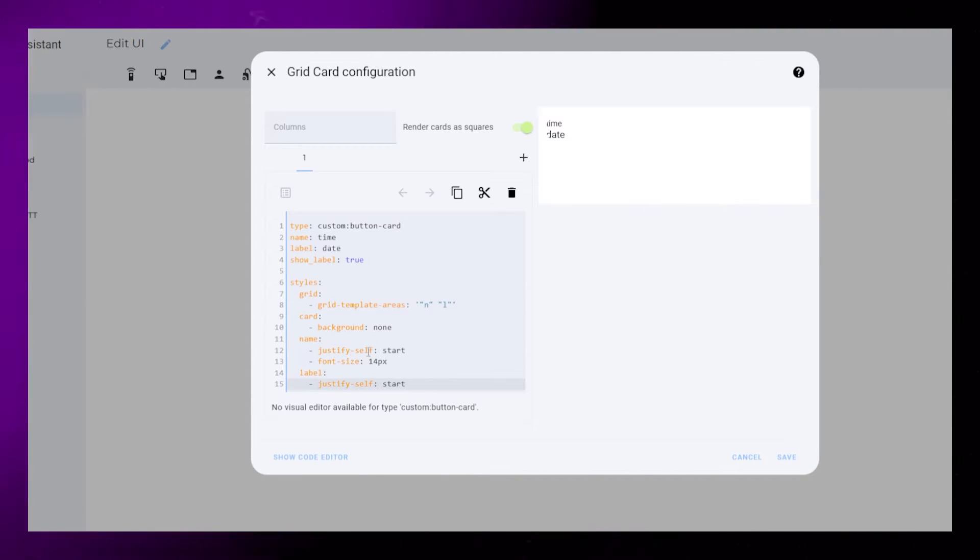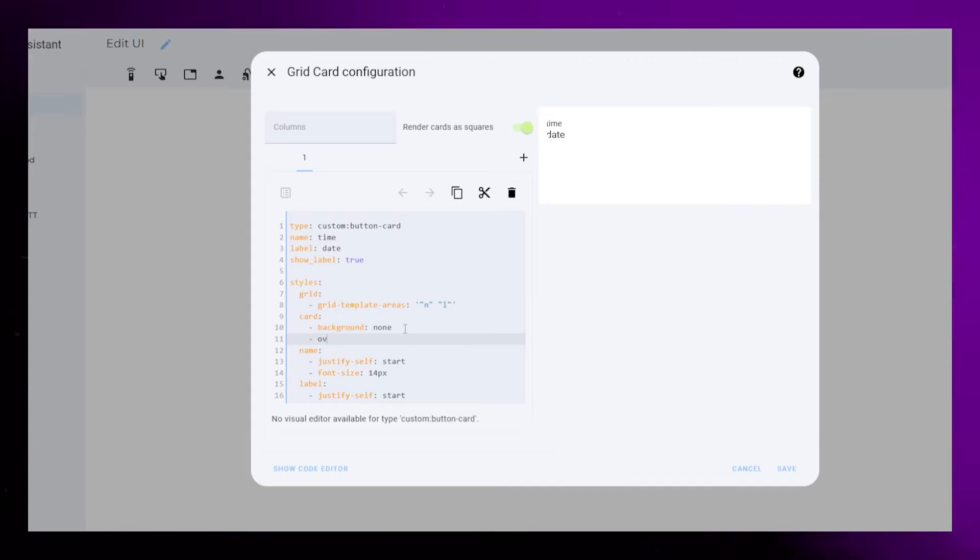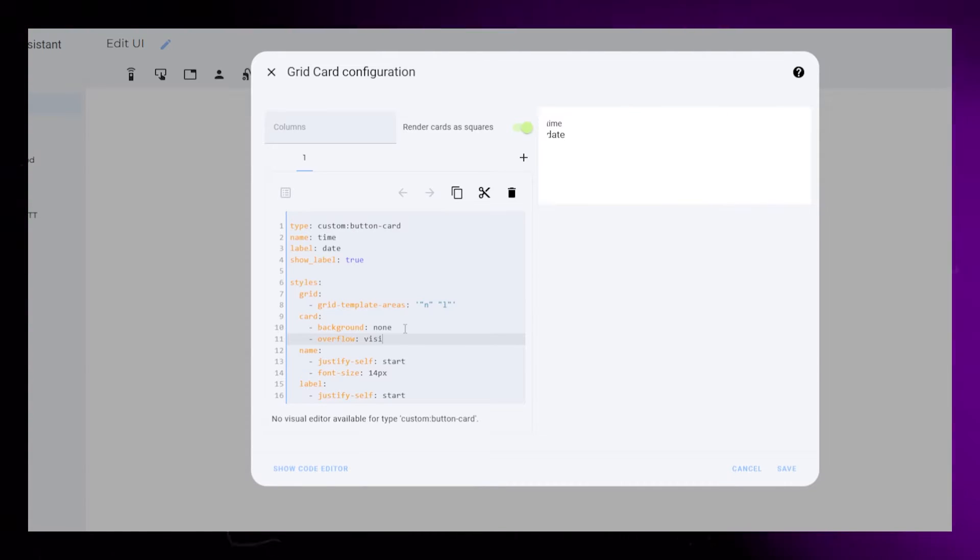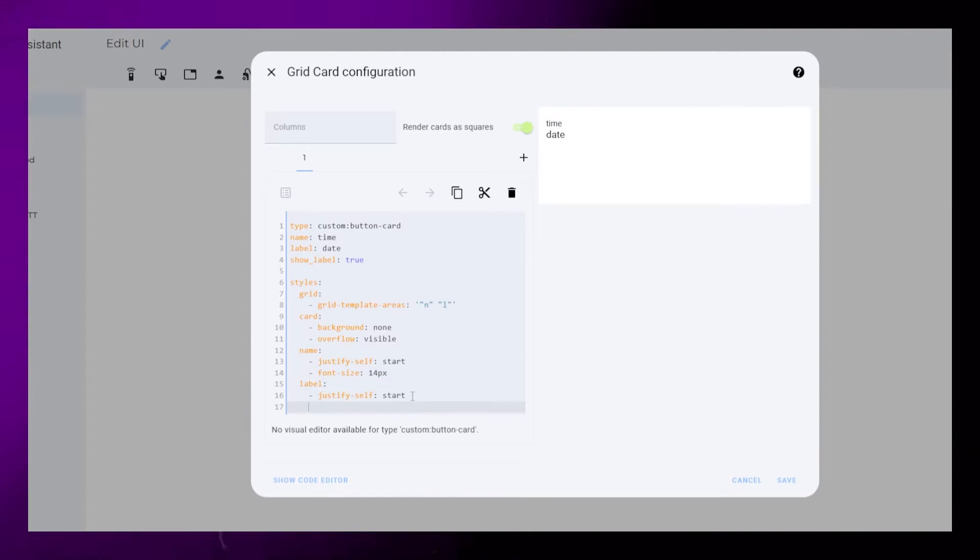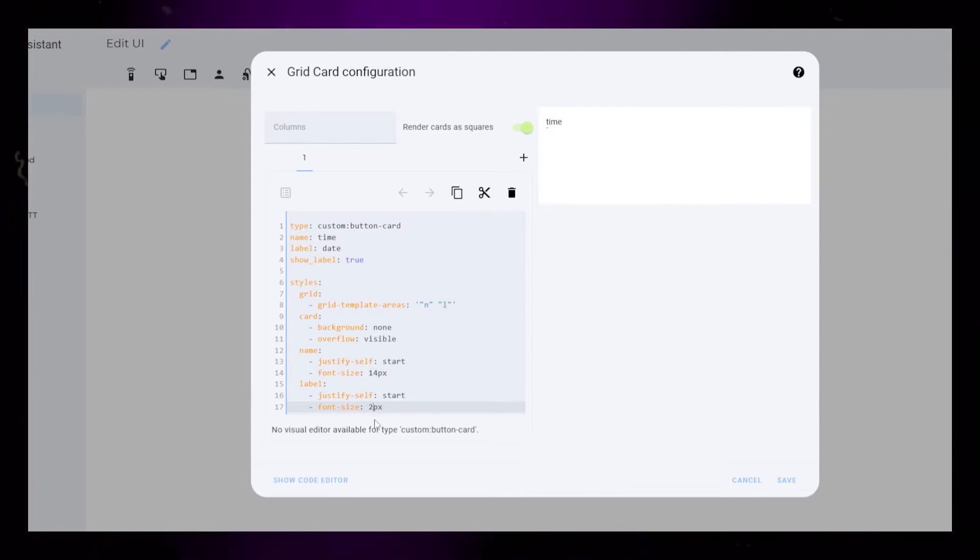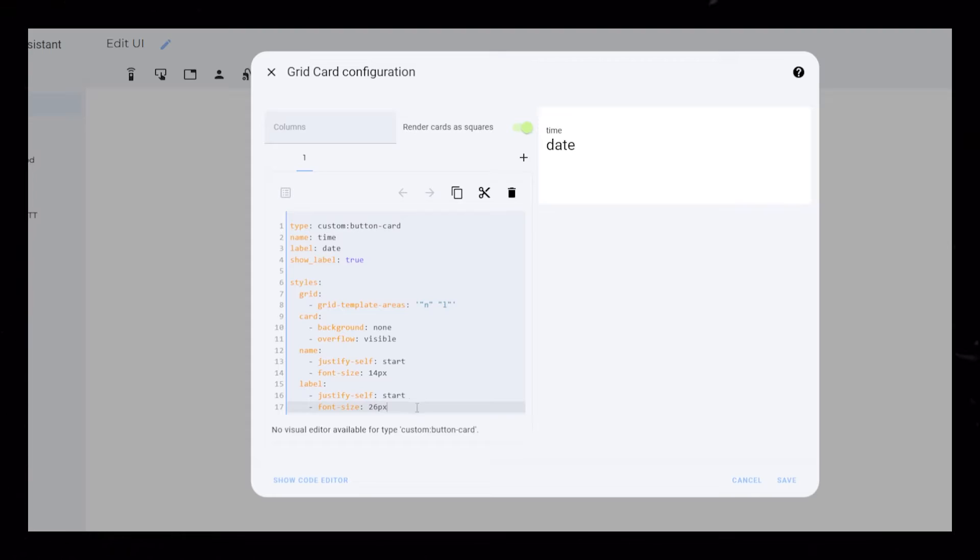Something I forgot to add under the card styling is overflow visible. This makes sure none of the text is hidden if it goes outside the card edges.